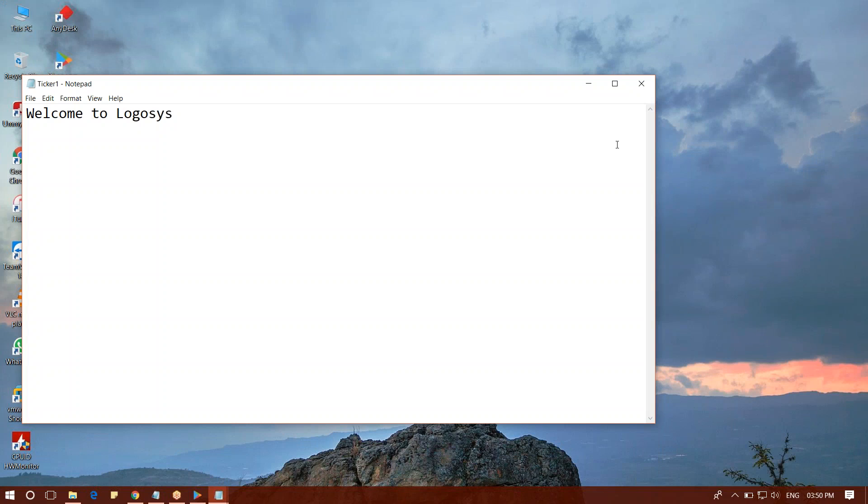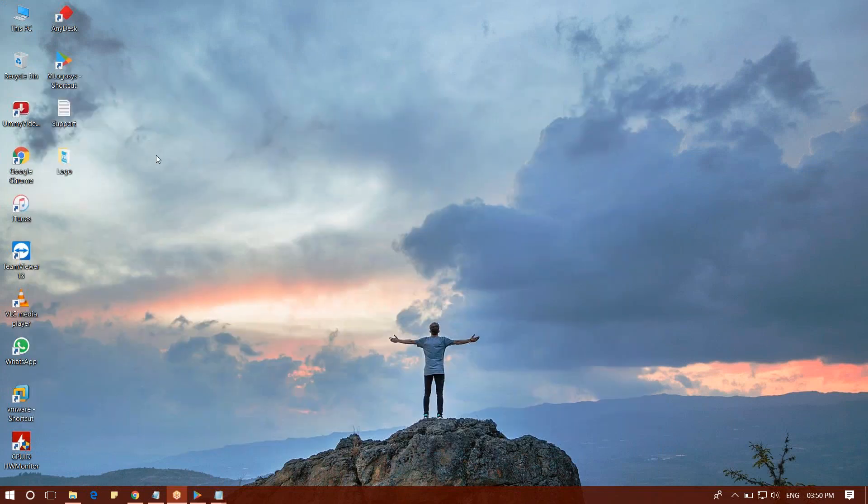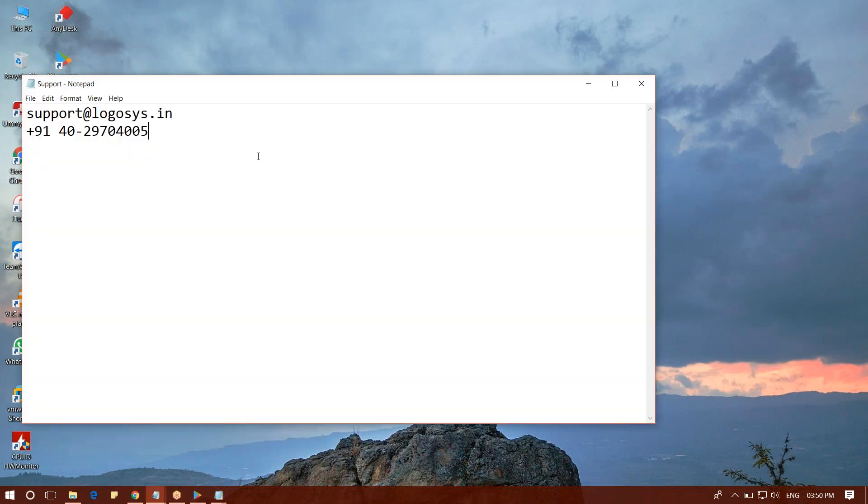We will call it the call center. Thank you.